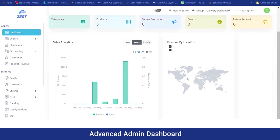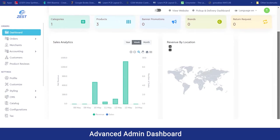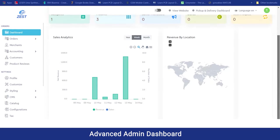On the right section, you can have a view of the revenue being generated as per the location of your business. If your business has been running in a particular section and any area is not running up to the mark, you can have a view and focus more on it.